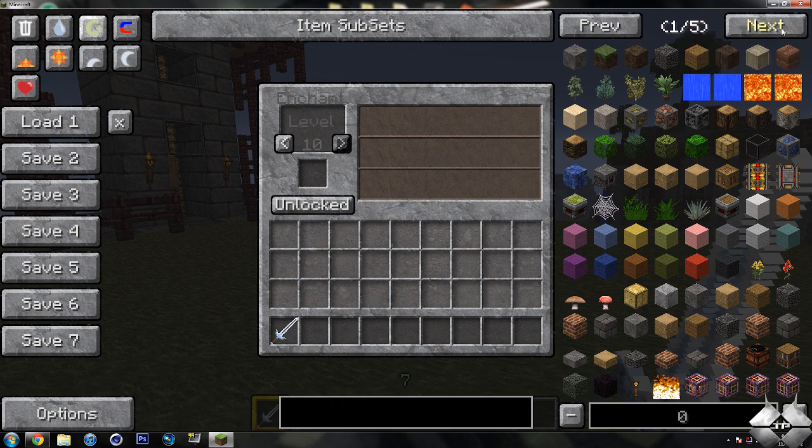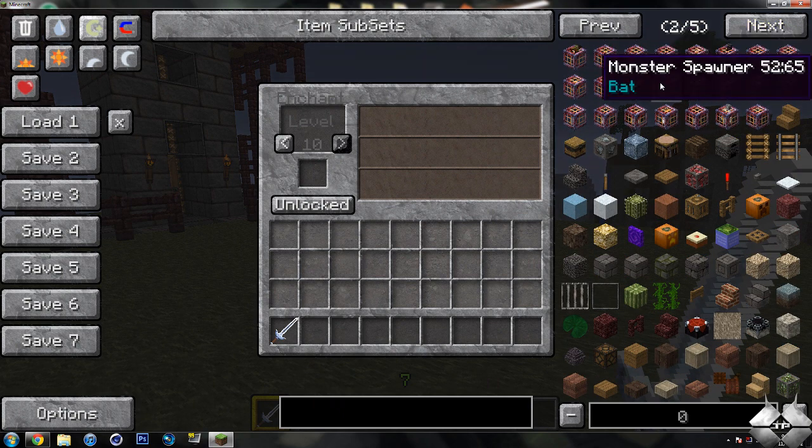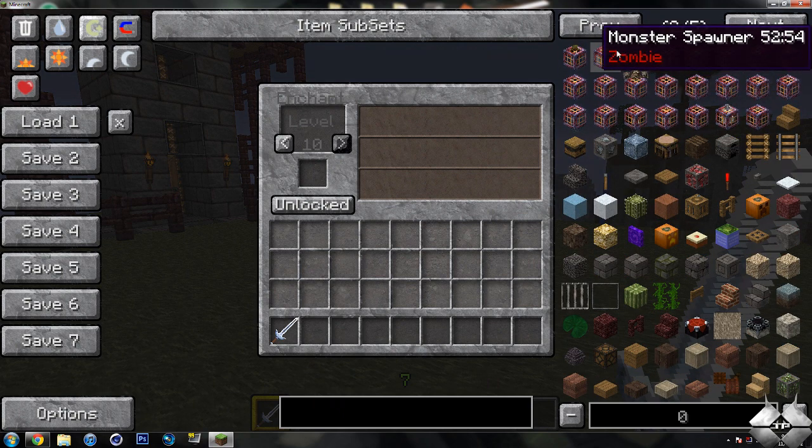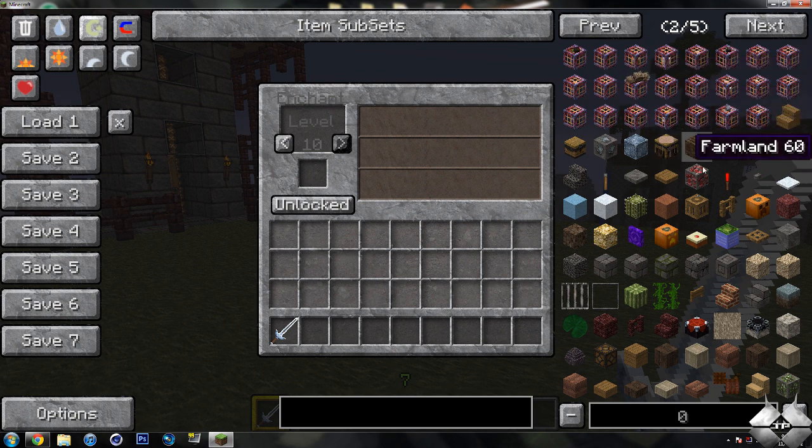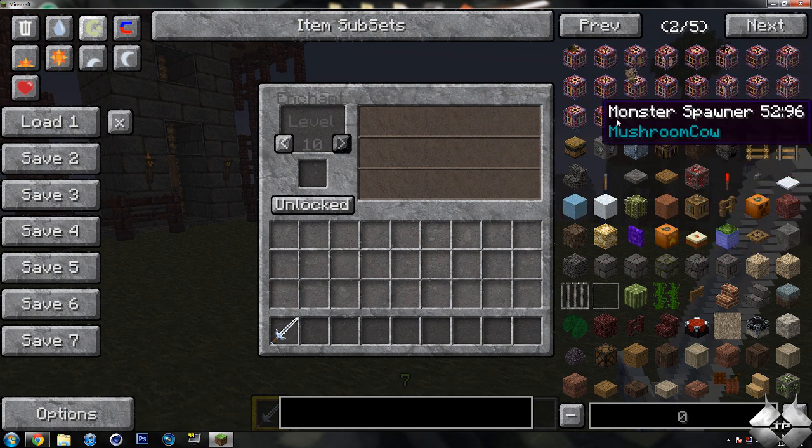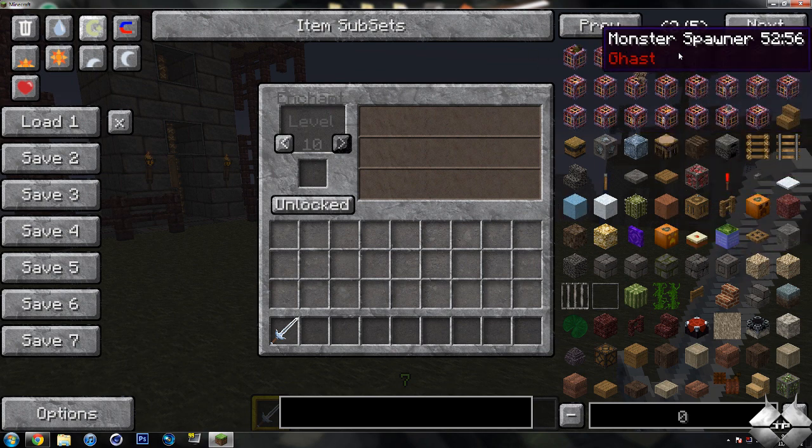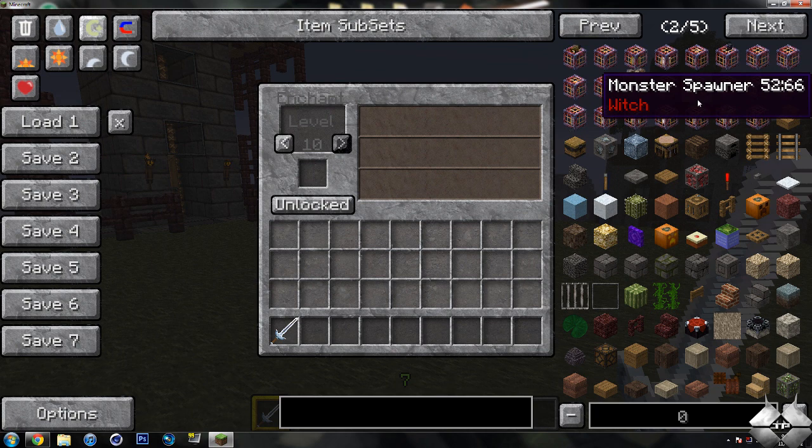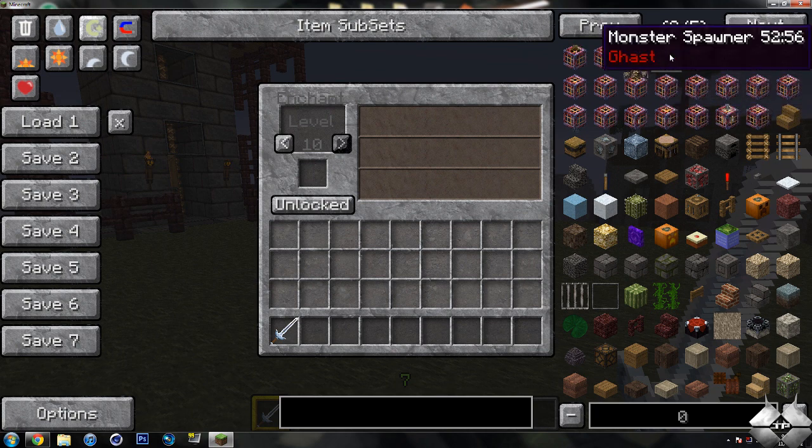So there's that. And if you go ahead and come up here and hit next, you can see we do have all the different mobs that you will be able to spawn out of these spawners. So you don't just have to spawn pigs.